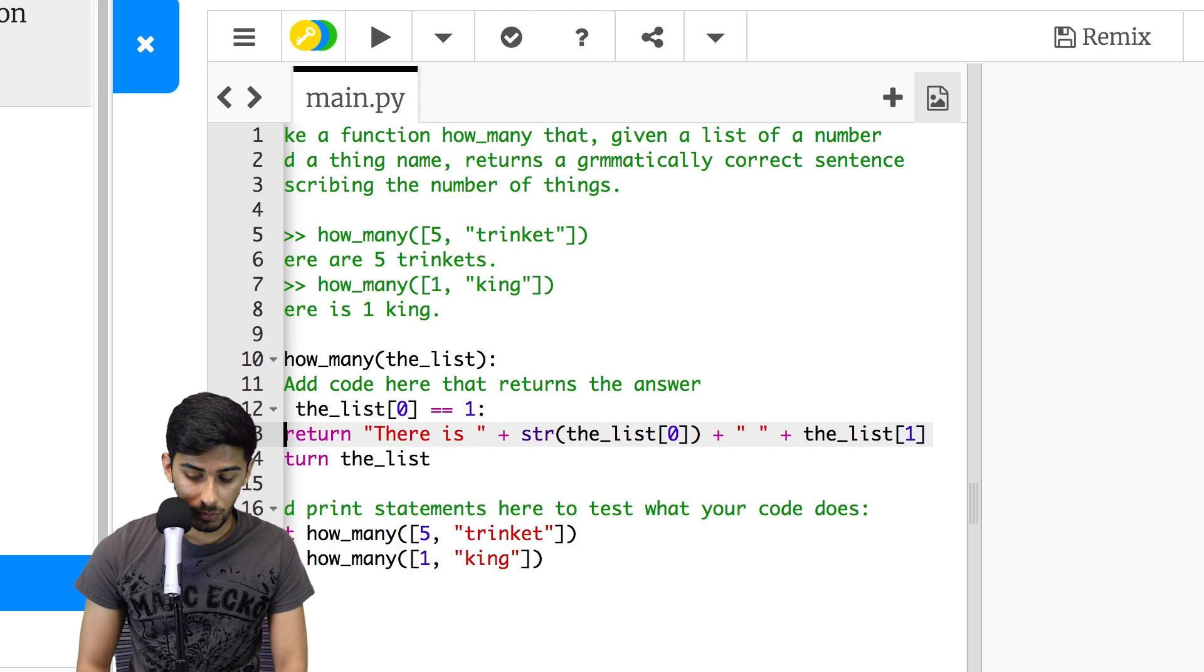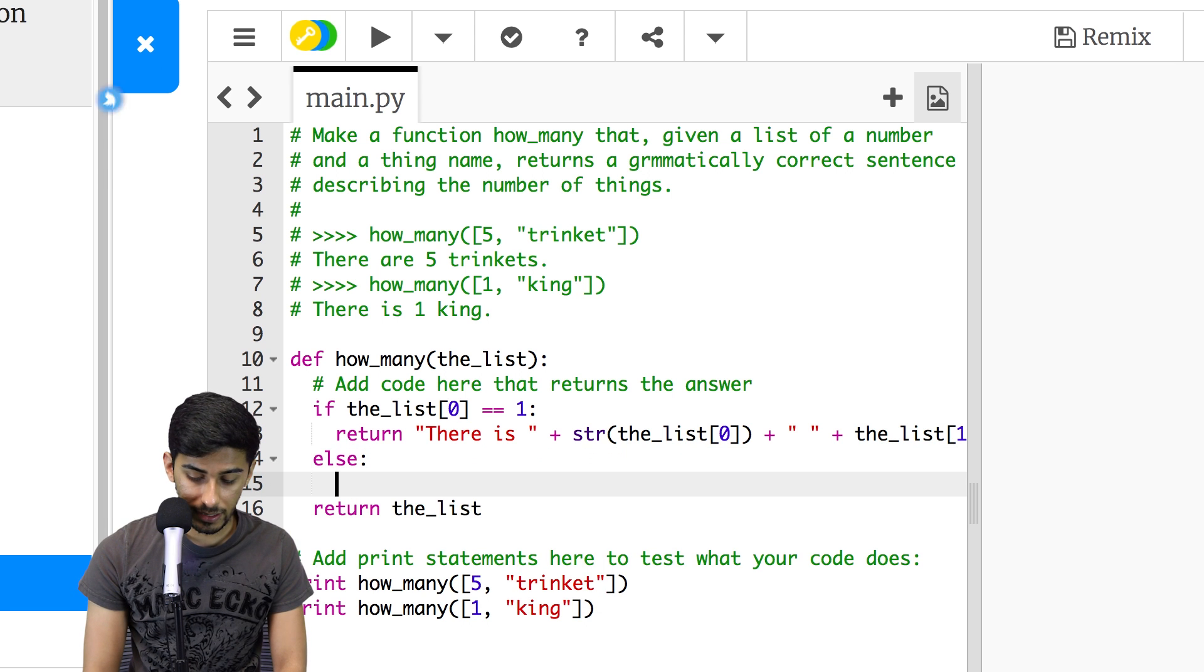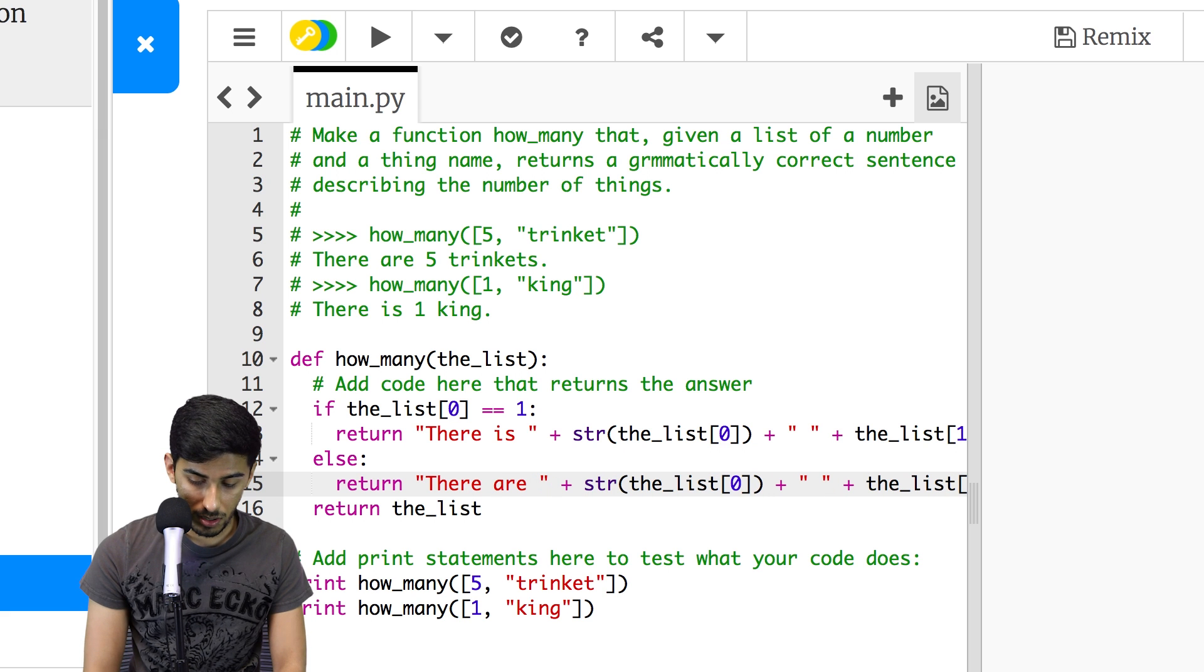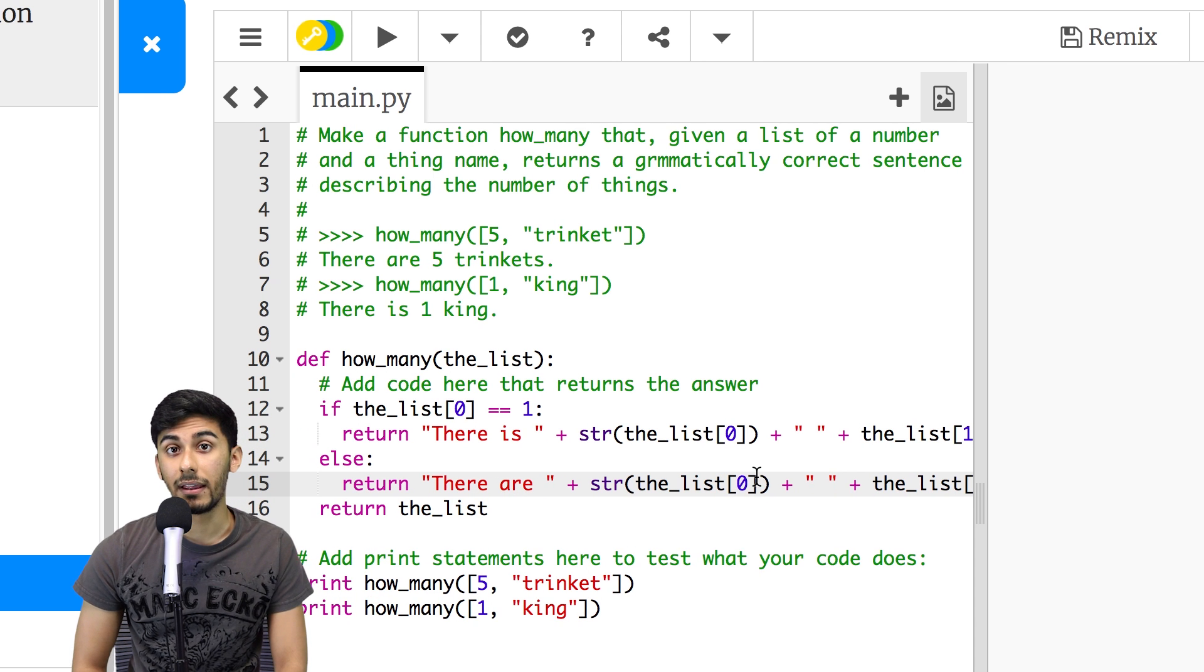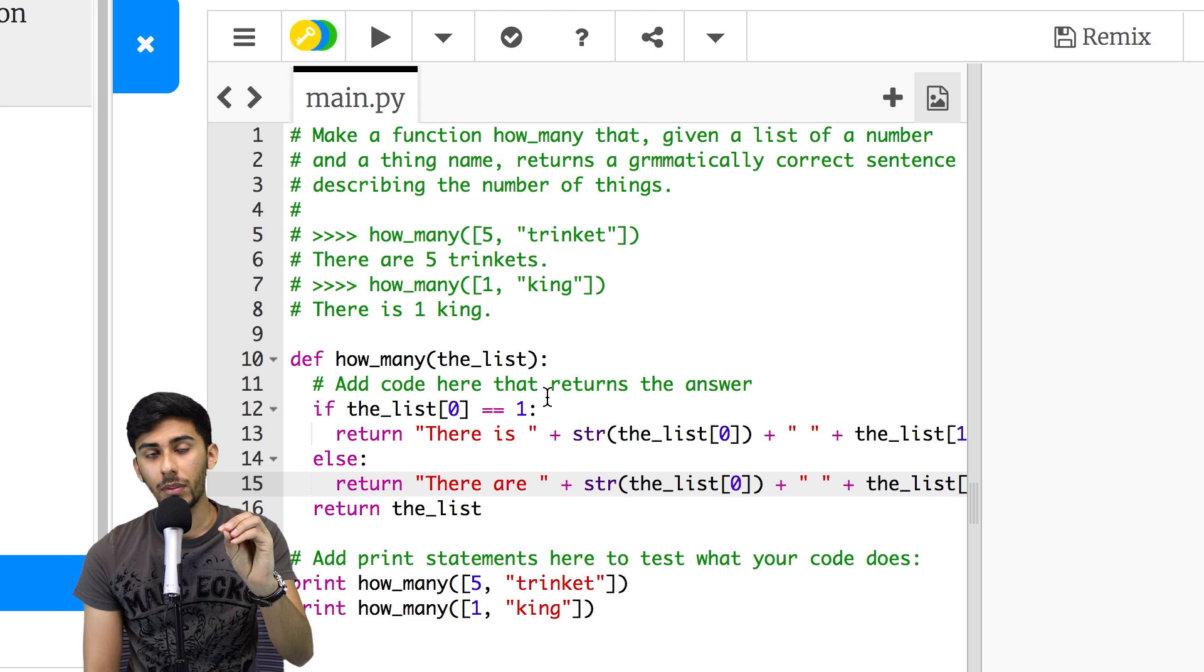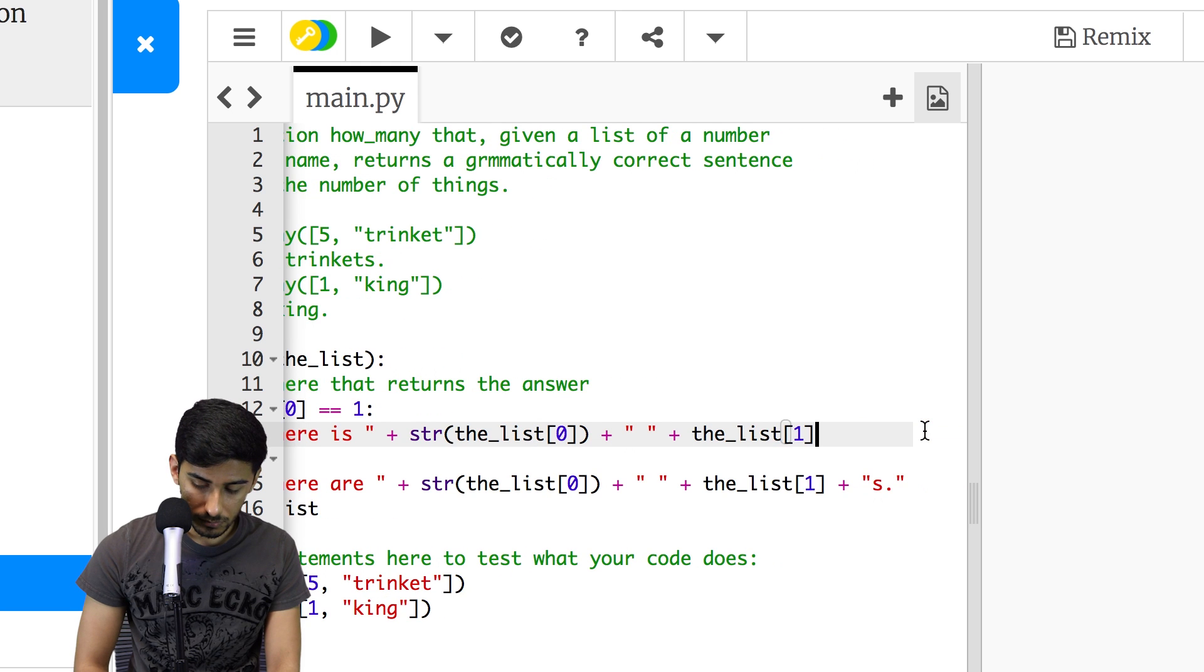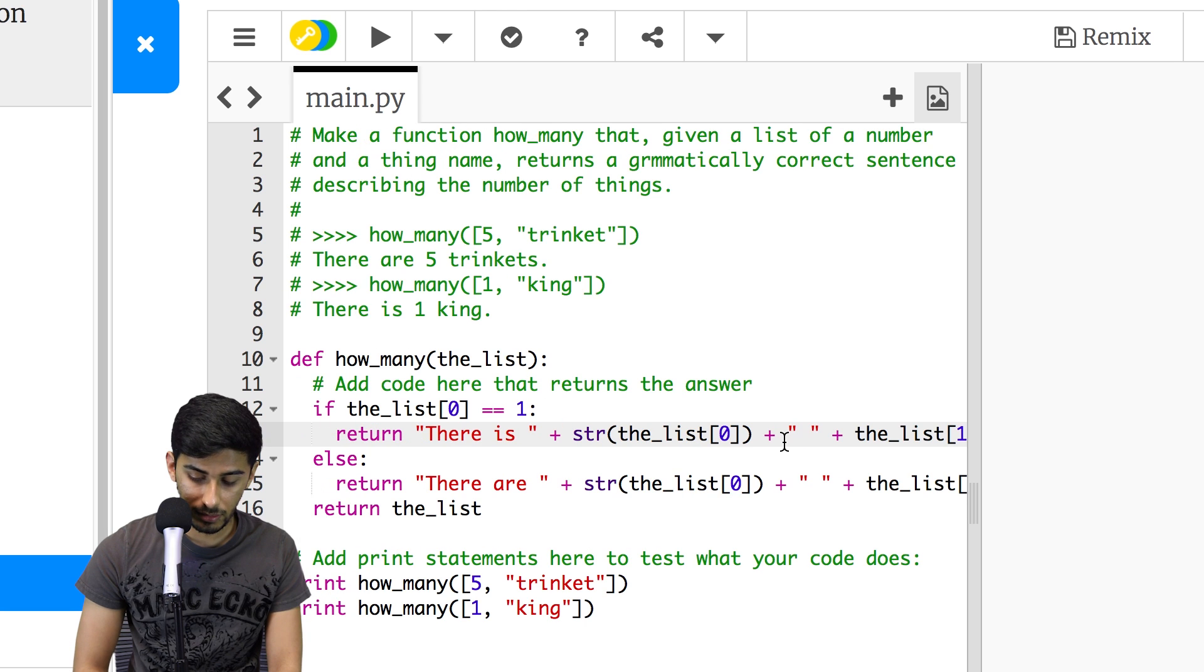And then what we'll do for the other one is pretty much the similar thing. Else, we'll have the same statement, except we'll switch it with there are. And then remember, we need to add a little s and a period at the end. So when we want to say a king, we want to say kings period, and we want to say trinkets period.